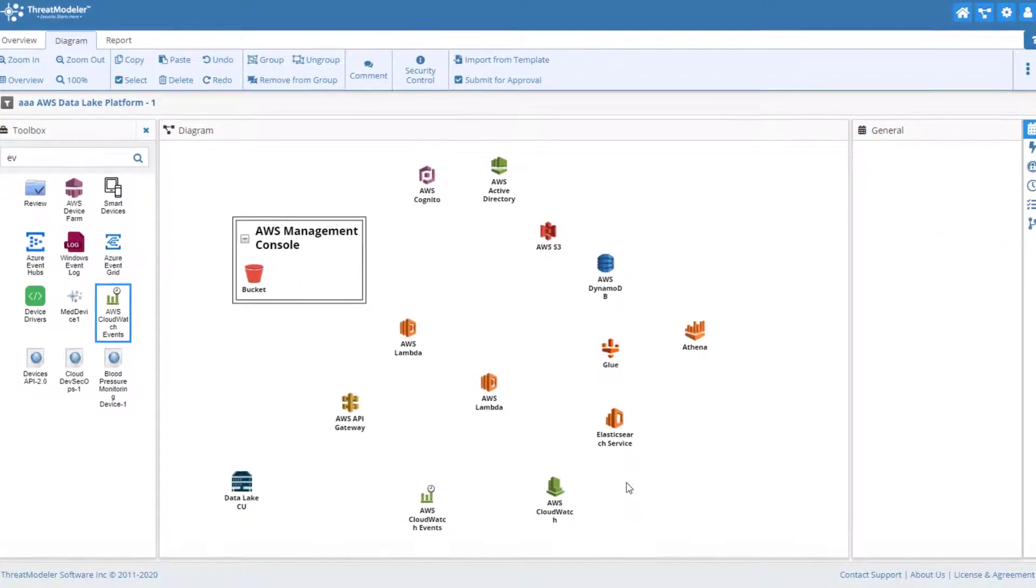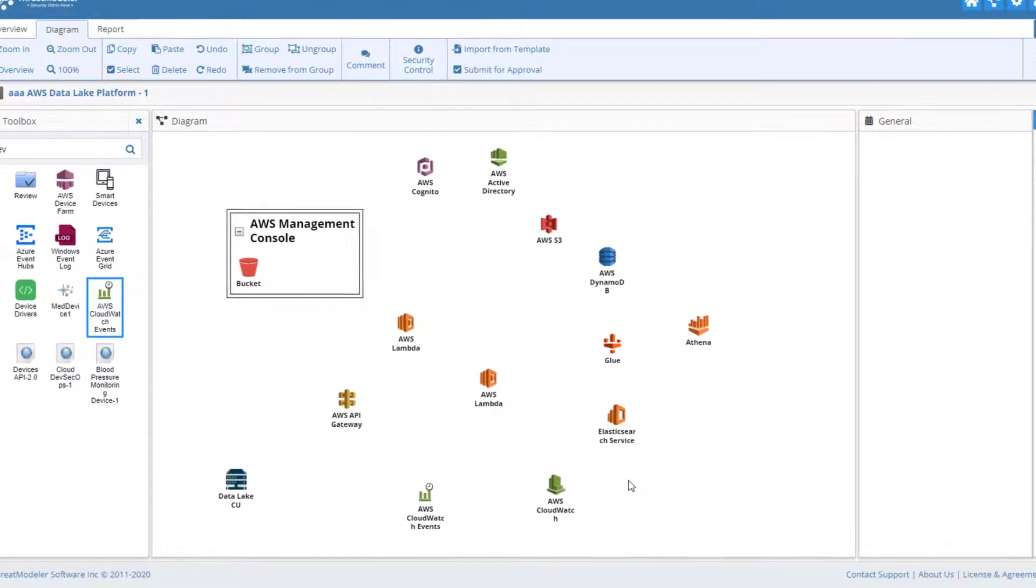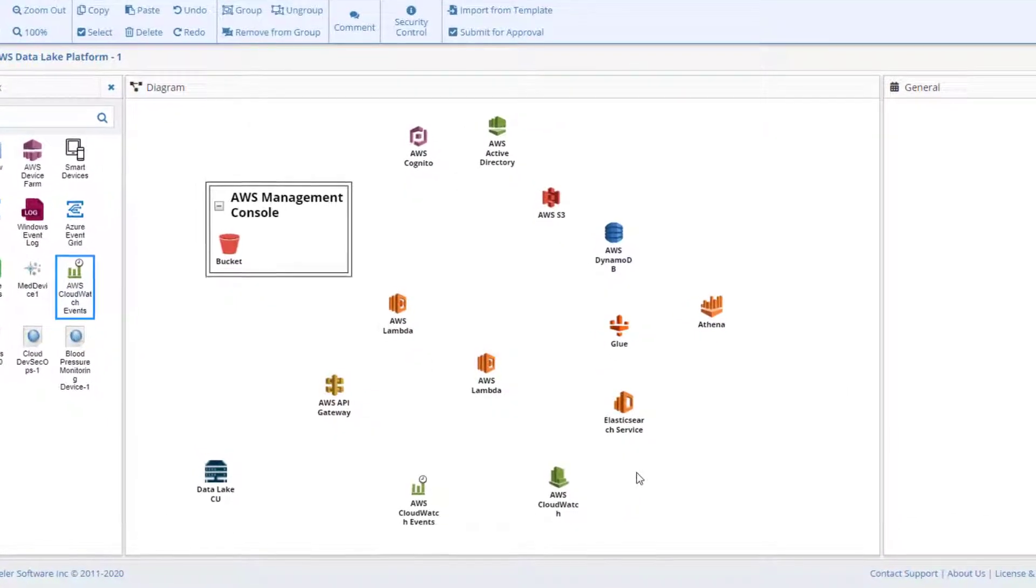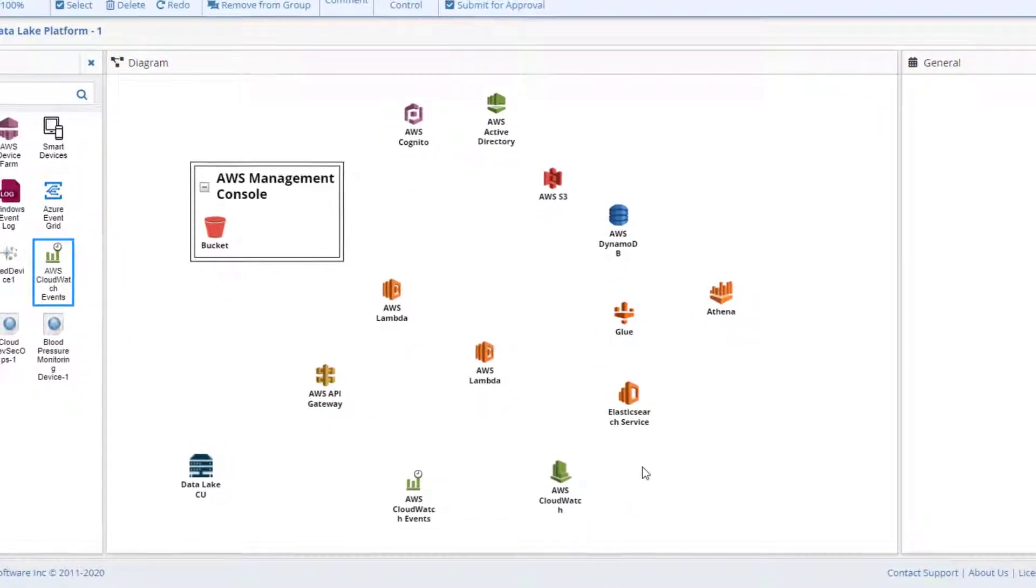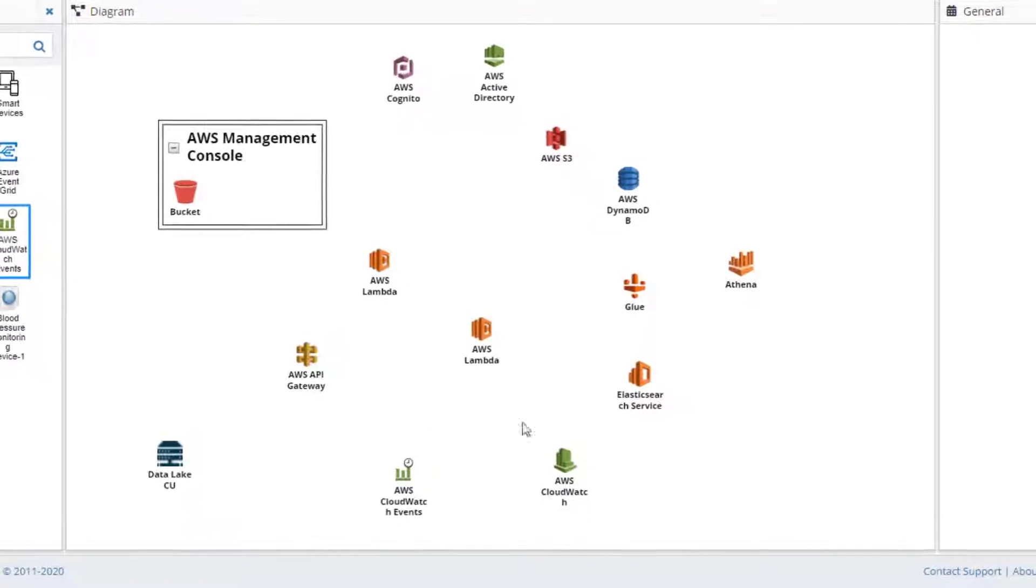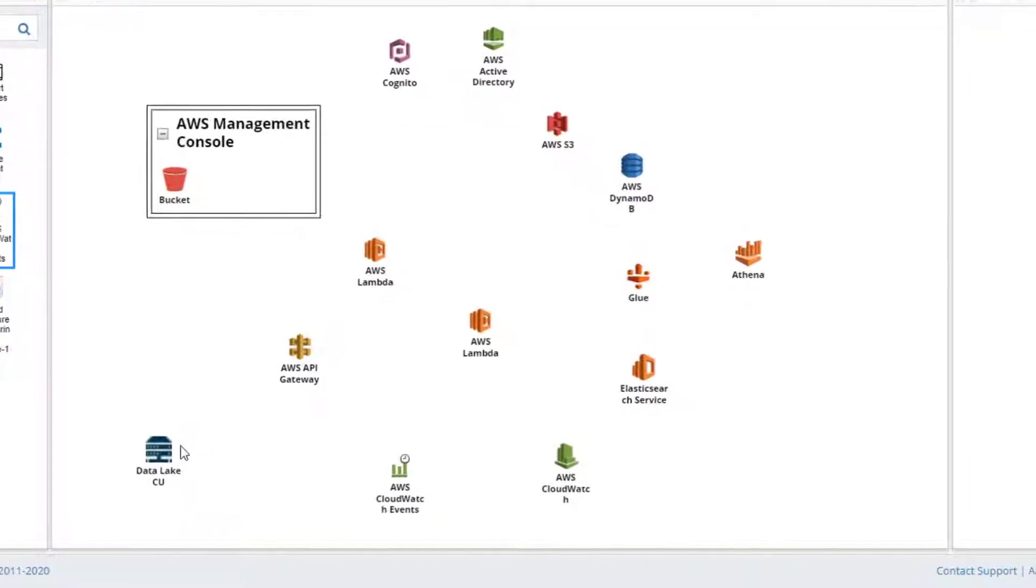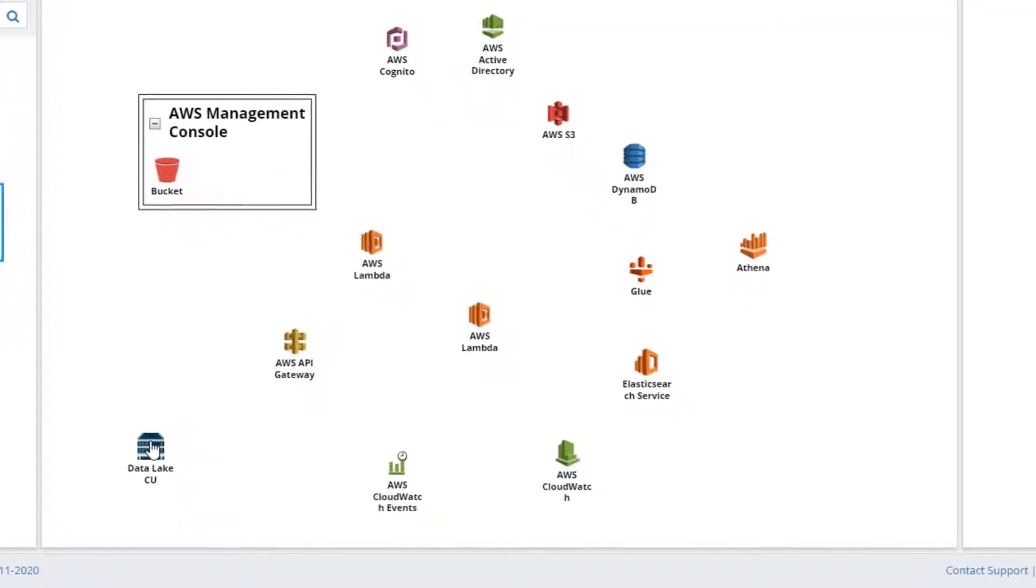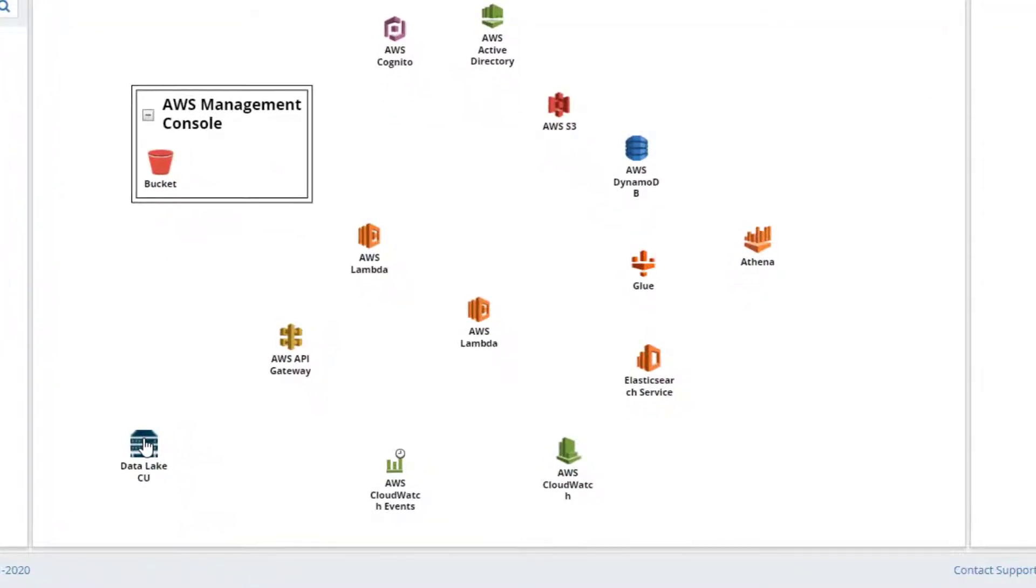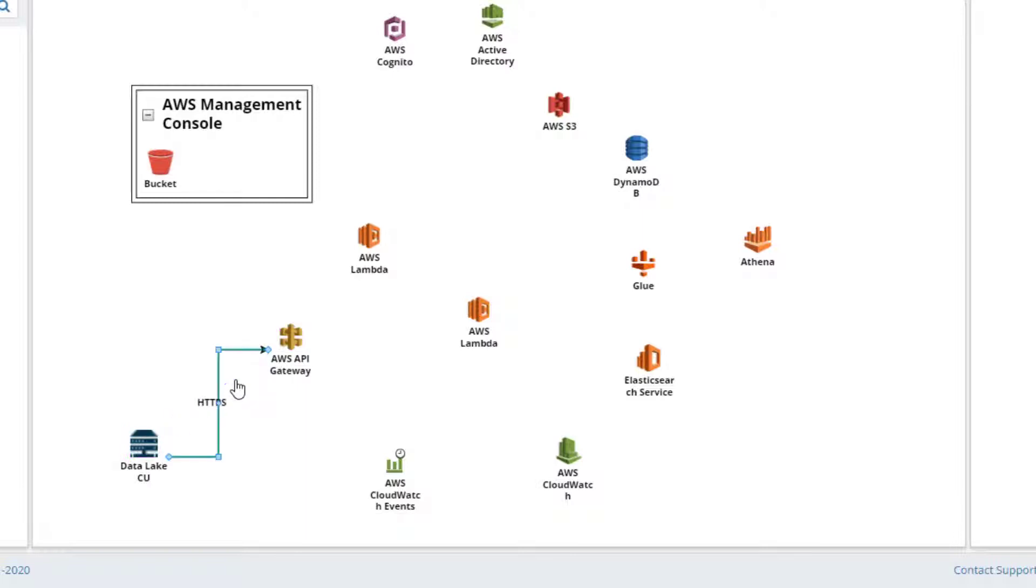Now that all the architectural components and groups are added to the diagramming canvas, the next step is to add the appropriate communication links. This is very easy to do in ThreatModeler. Simply click on a component's icon and drag an arrow to another icon. When the click is released, ThreatModeler automatically adds a communication link. The default protocol is HTTPS.